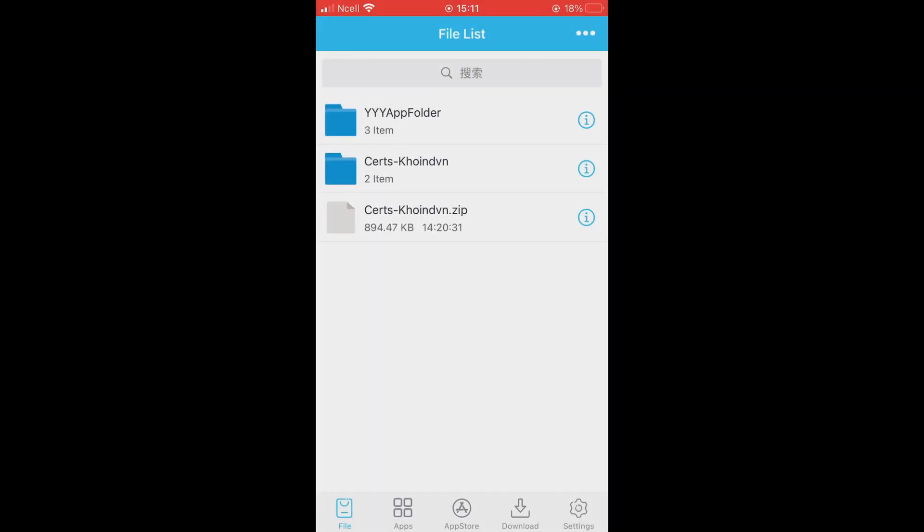Now if you want to free up some storage, then you can delete the eFootball IPA from here. I have already deleted the IPA.